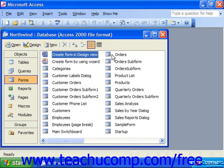Once you have the knack of creating your own customized toolbars, you can use your skills to turn them into custom pop-up menus. This is a nice touch for your own customized forms in your database. To do this, you would first have to create a custom toolbar that contains all of the commands that you want to display in the pop-up menu as a normal toolbar.